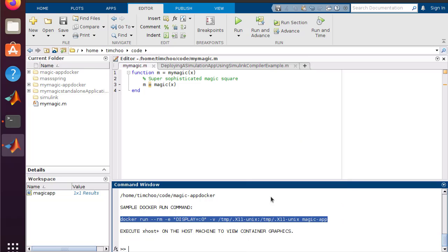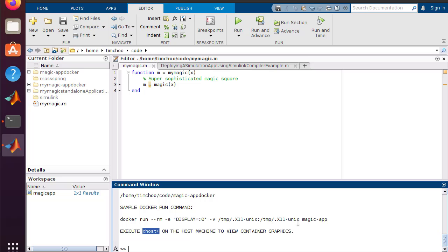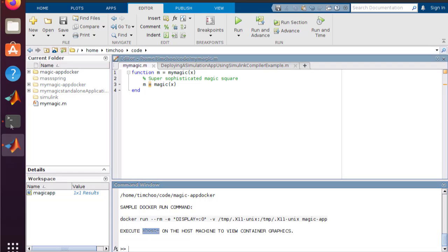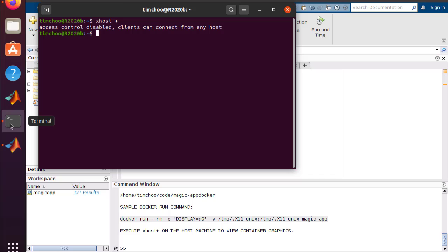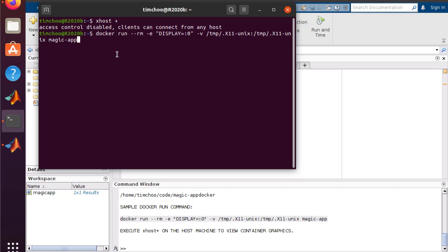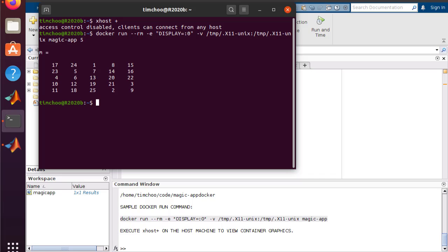Copy the docker run command into your clipboard. Note that you have to run xhost plus if you want to run MATLAB App Designer UI applications. Let's switch over to the terminal window to run our newly generated magic square container. We'll first enter the xhost plus command, followed by pasting in the docker run command copied from MATLAB Compiler. Don't forget to provide the input parameter — in this case, 5. The Docker container runs and outputs the 5-by-5 magic square.